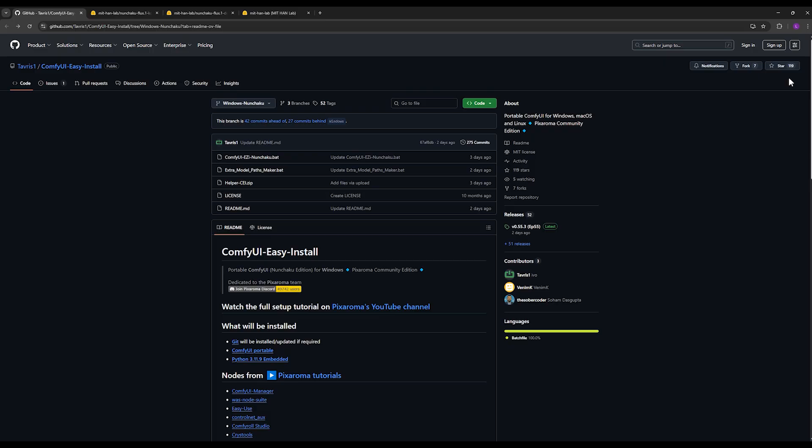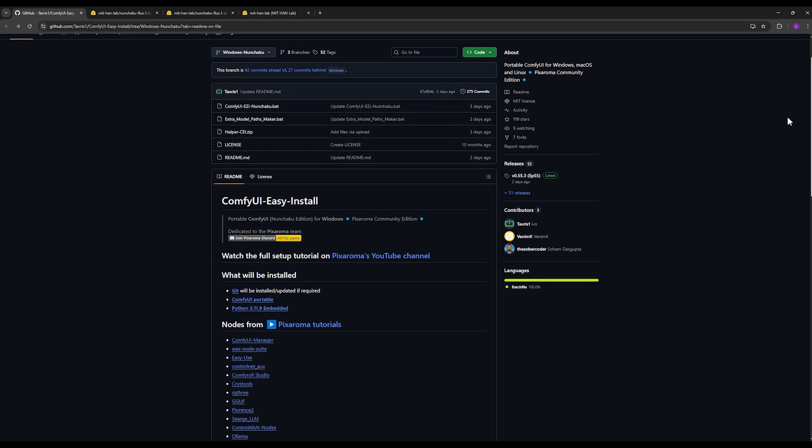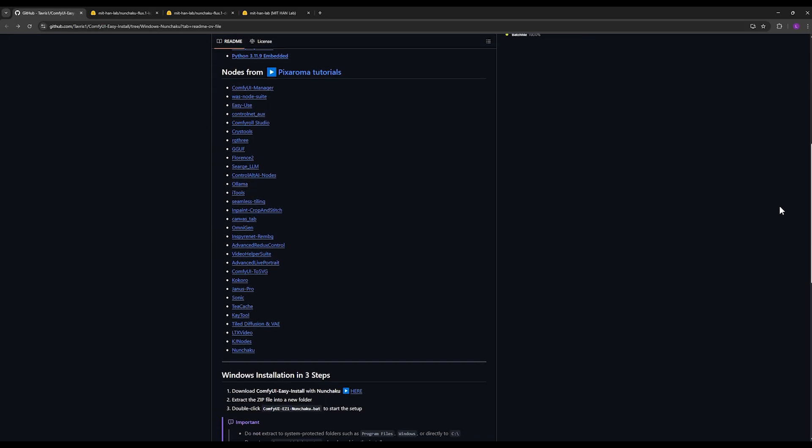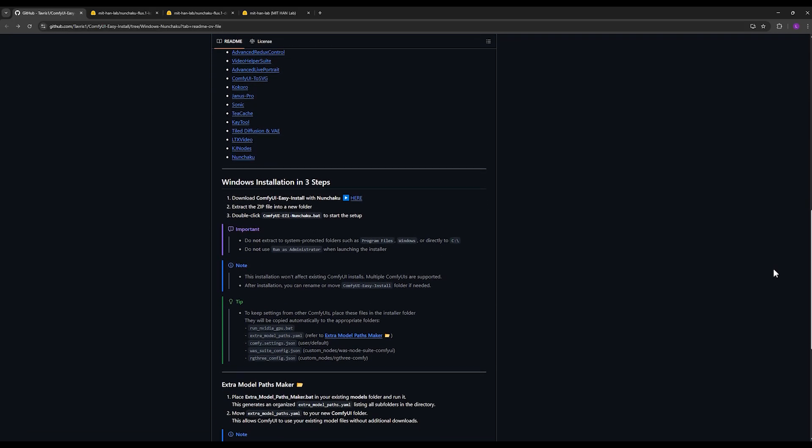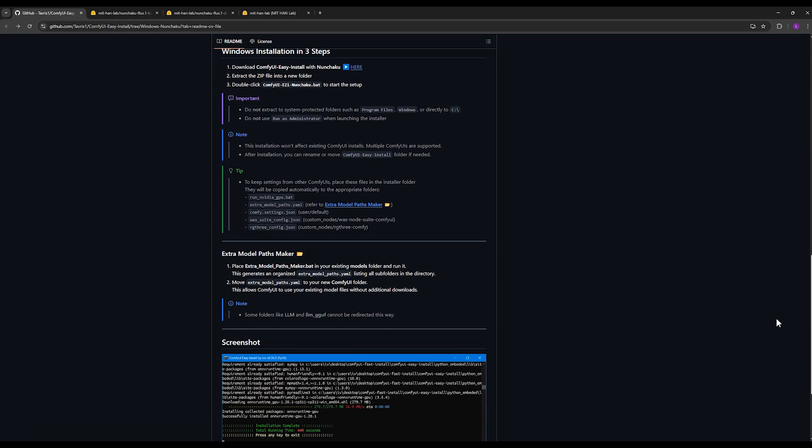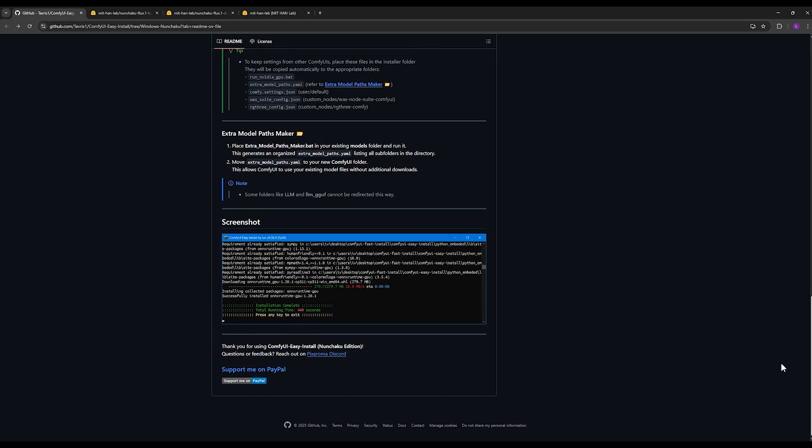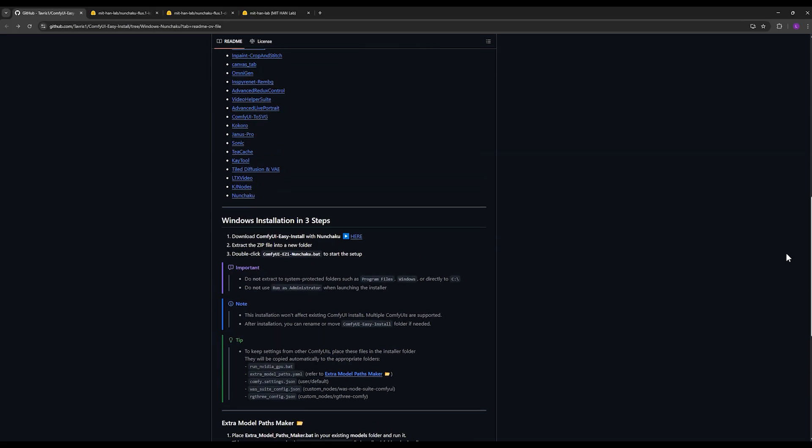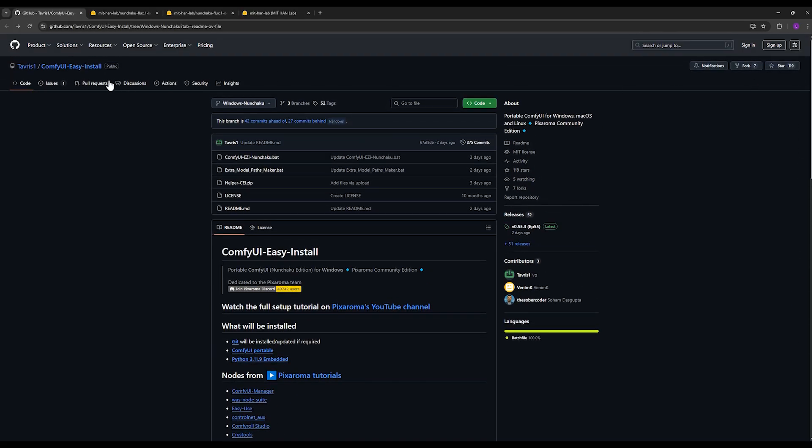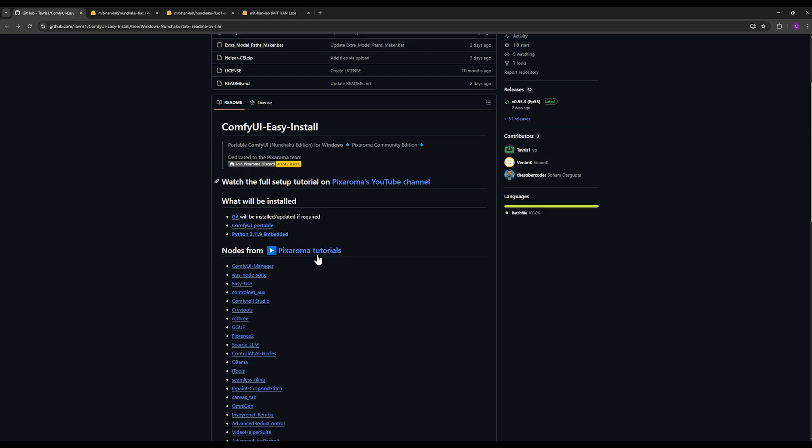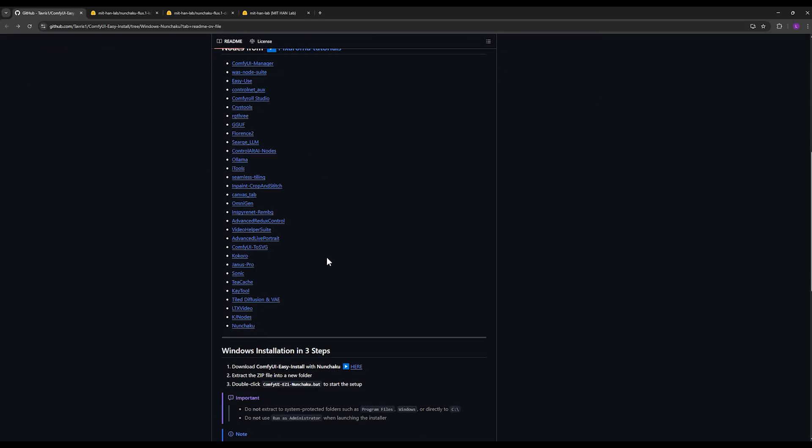To use this method, in addition to using the exclusive Nunchaku models for Flux Context and Flux, you also need to install the special Nunchaku version of ComfyUI. This version of ComfyUI is specifically for using Nunchaku, and on this GitHub page the complete installation method and all the details are available.